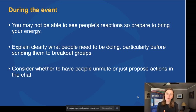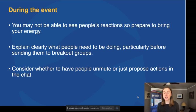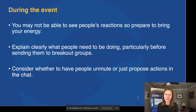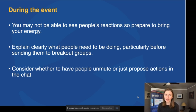Also consider whether to have people unmute to give speeches during those sections, or to just propose their actions in chat. It depends on your group and the size and number of people you're working with. Think about these dynamics in advance, and then make sure while you're going during the event, you know how to do all of the different things as you go.